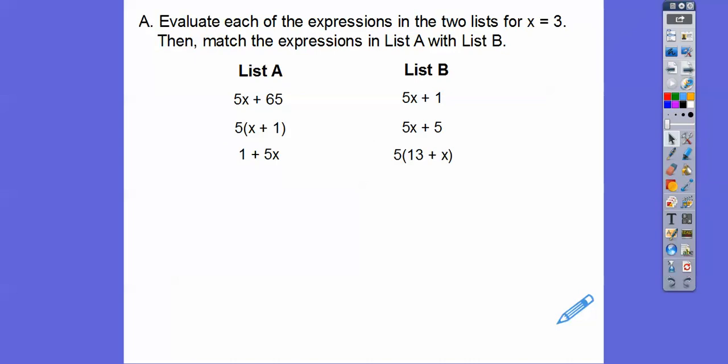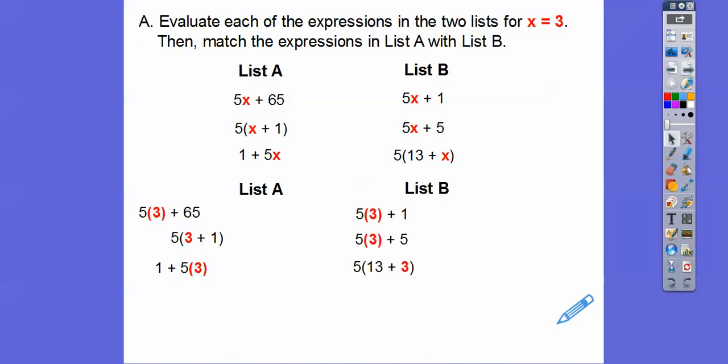So here we have two lists of expressions. We'll evaluate each expression in both lists for x equals 3, and then match the expression in list A with list B. Which ones will give us the same value when we plug in 3?